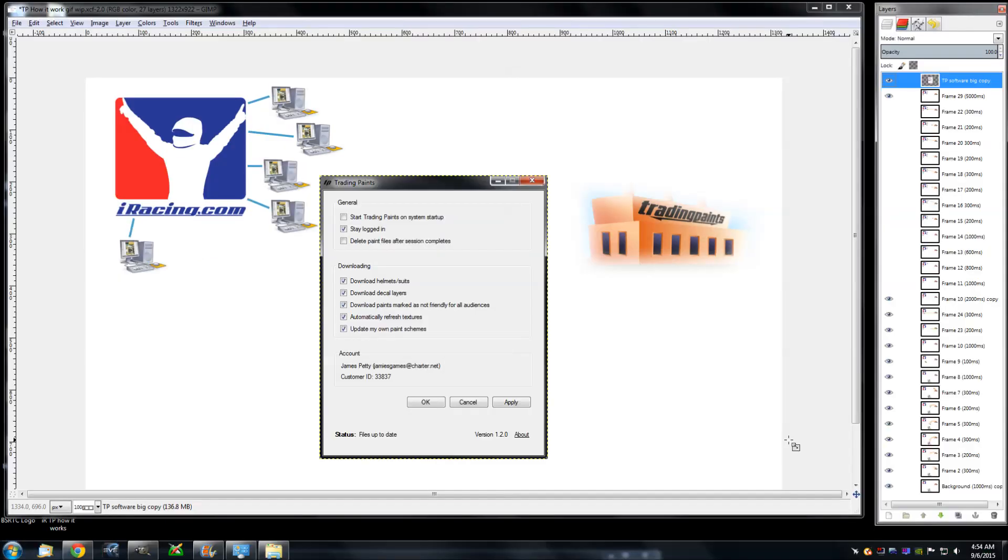And I almost forgot, don't forget to download the Trading Paints software too. You need to have that running so that way when you dump the files into the folders, when Trading Paints does that, the software knows to go look for it. And plus there are settings here that you'll want to set.